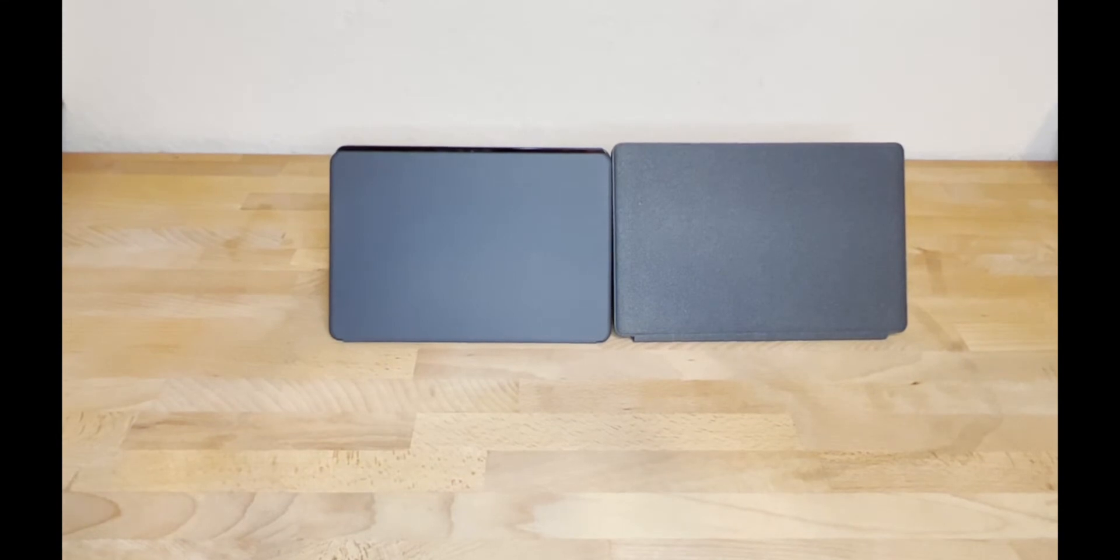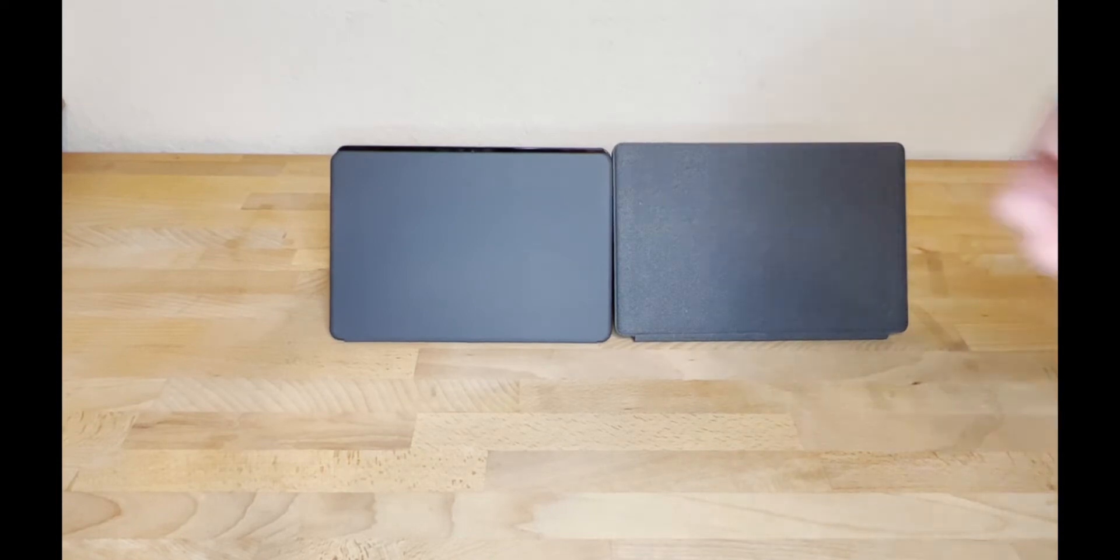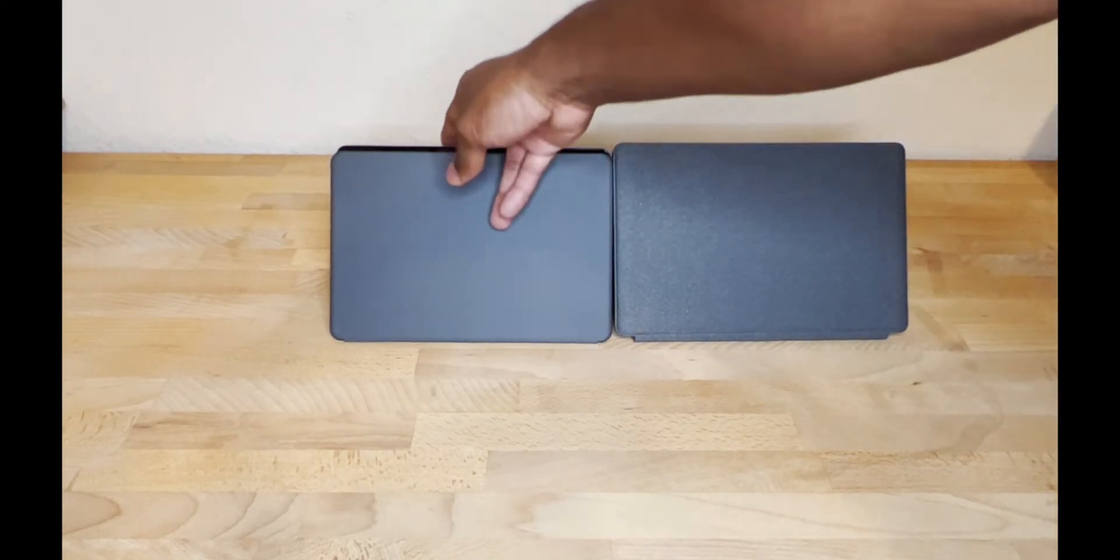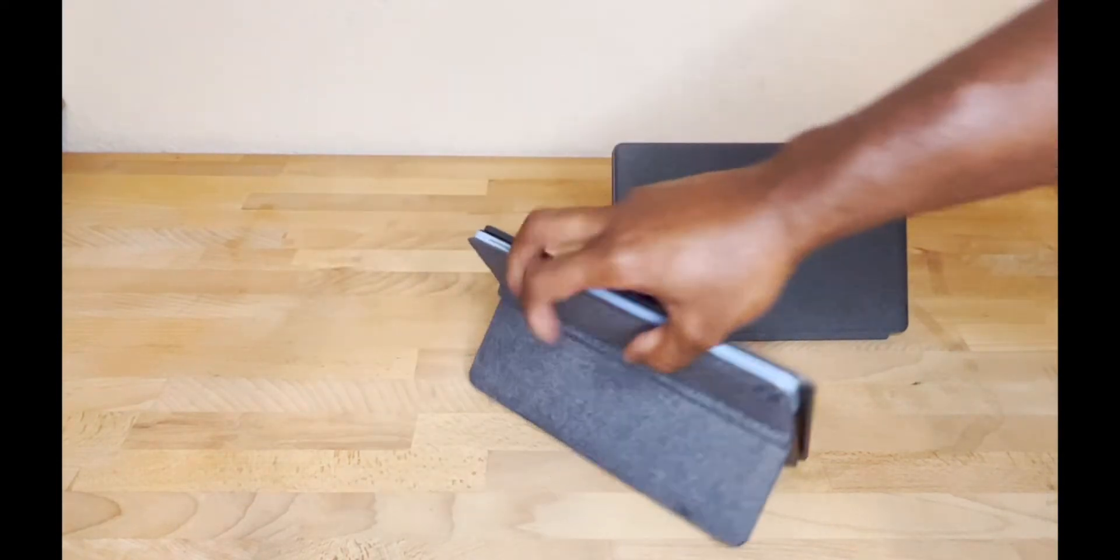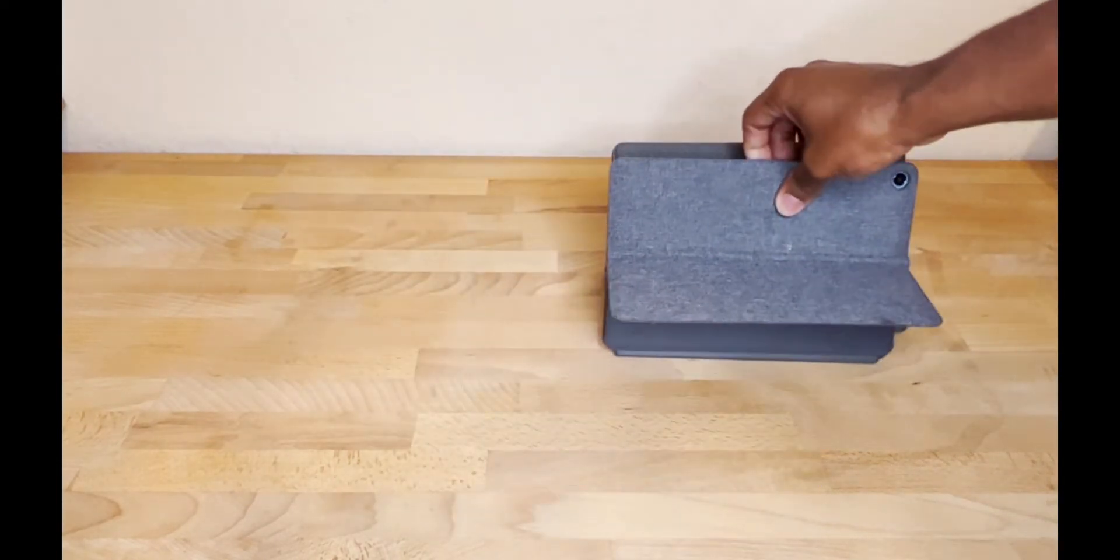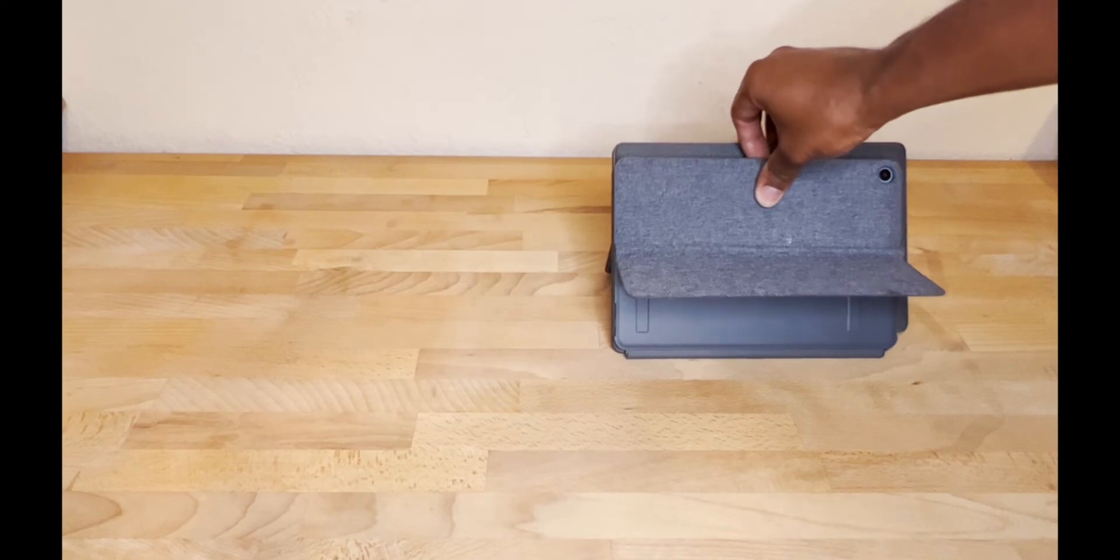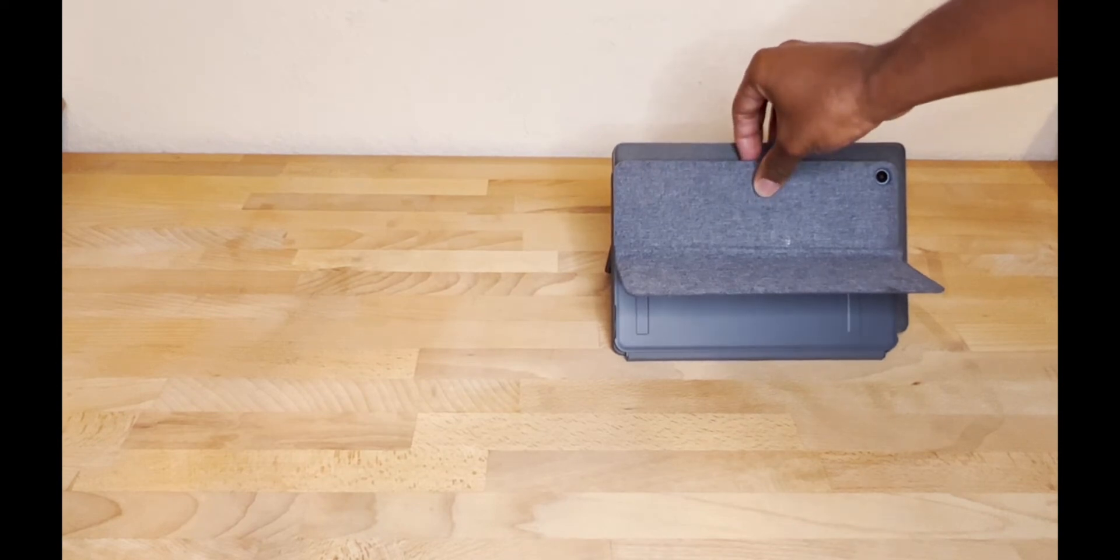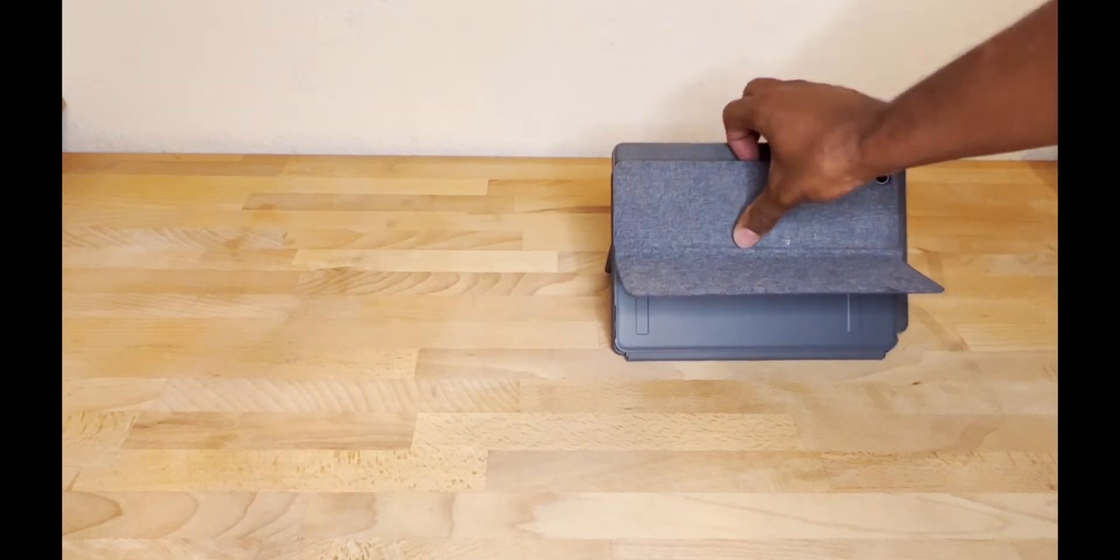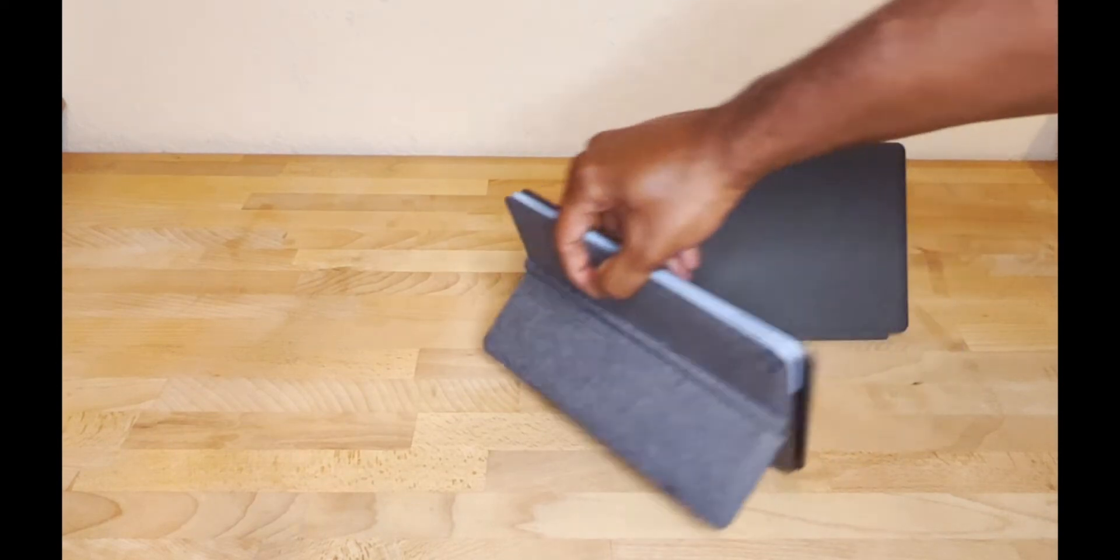So here you can see both tablets side by side. They're roughly the same size when you hold them. I'll flip it around - you can see the new model is definitely wider, it's bigger.